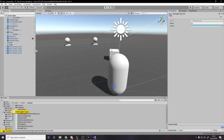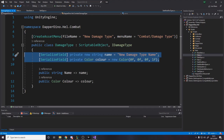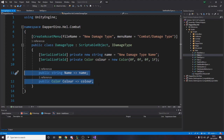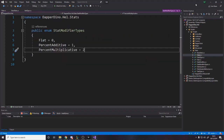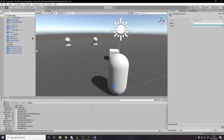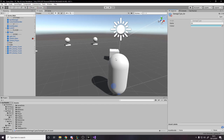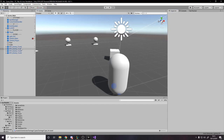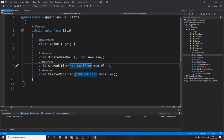Now I can drag that new damage type in wherever it's needed - for example, this spell now deals air damage - and my UI can display the color for air damage automatically. With enums you can't store additional data like a color alongside the type. You also can't have spaces in enum names, so you'd have to split on underscores. Why not just make a scriptable object with a name field and a color field? Then adding a new damage type is just: right-click, new damage type, done.